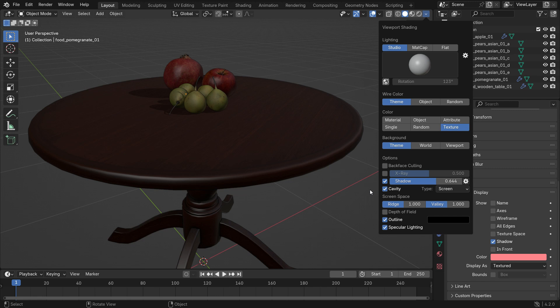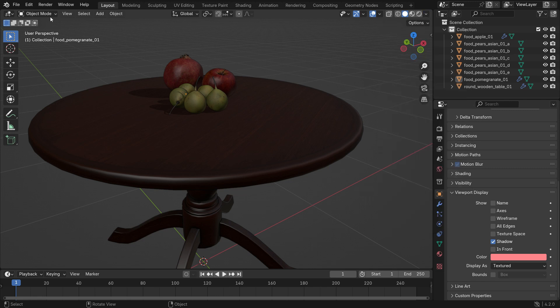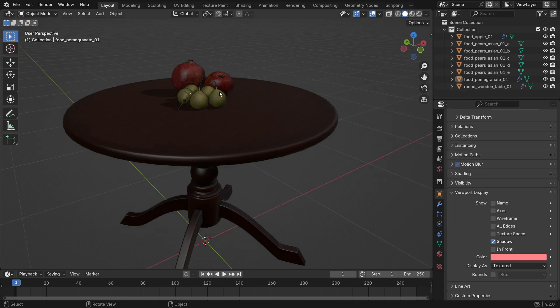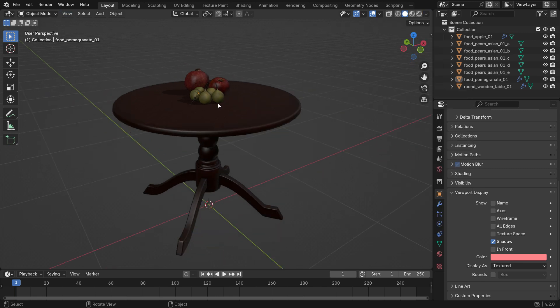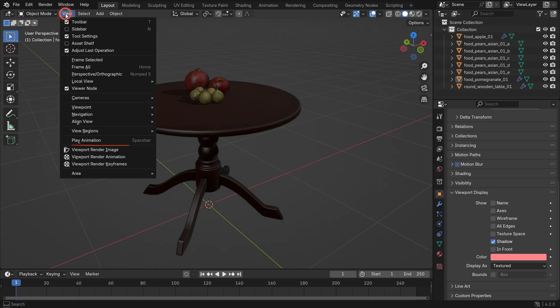If you are happy with the result, go to the View menu and Render Viewport Image.